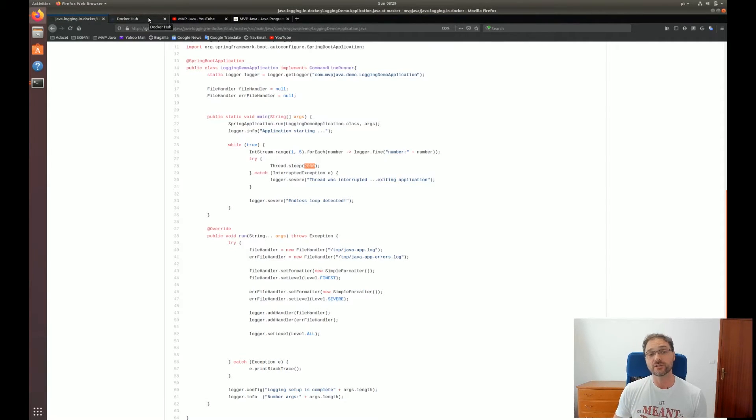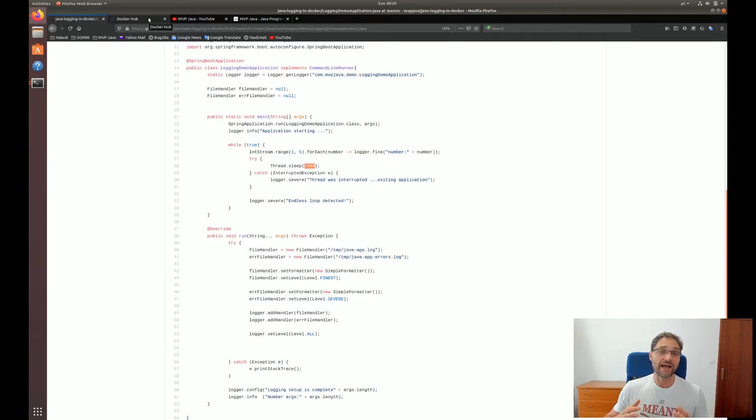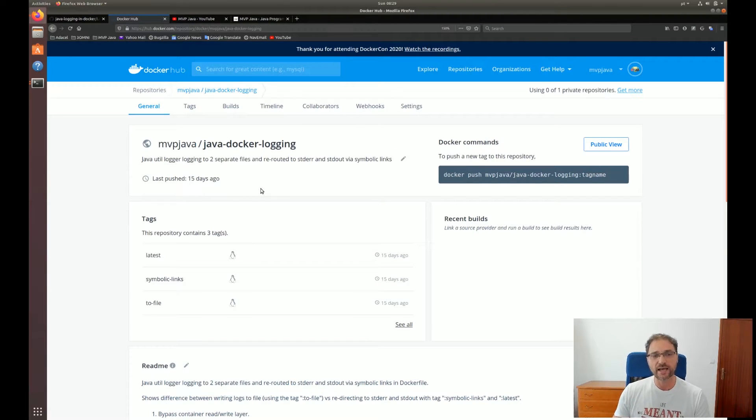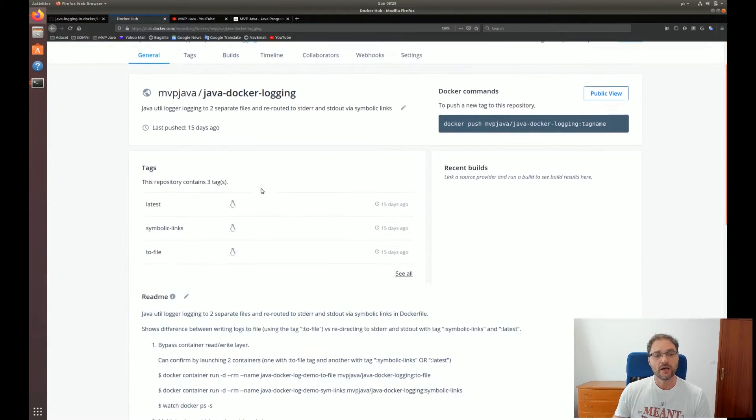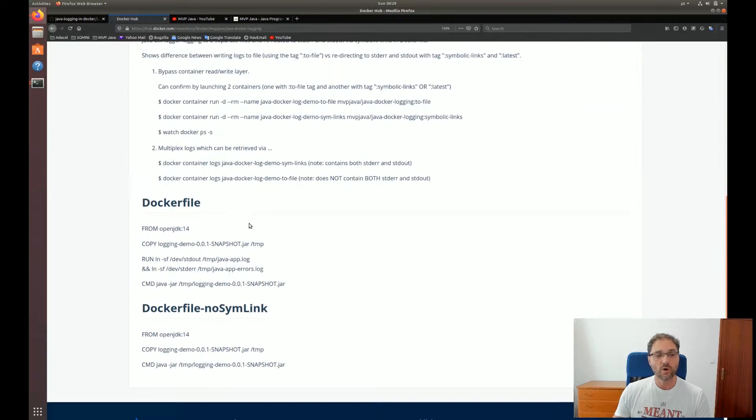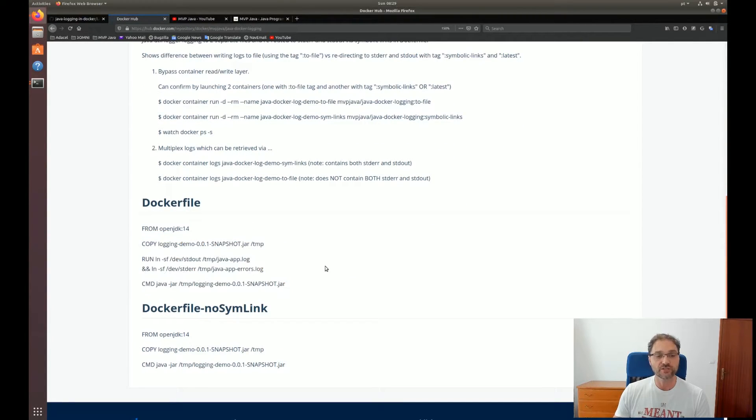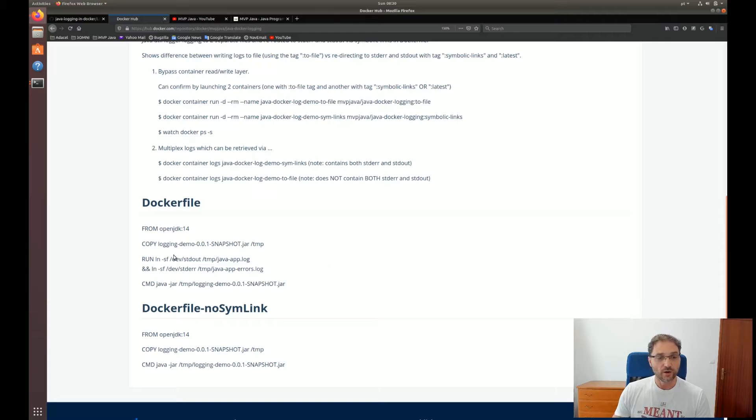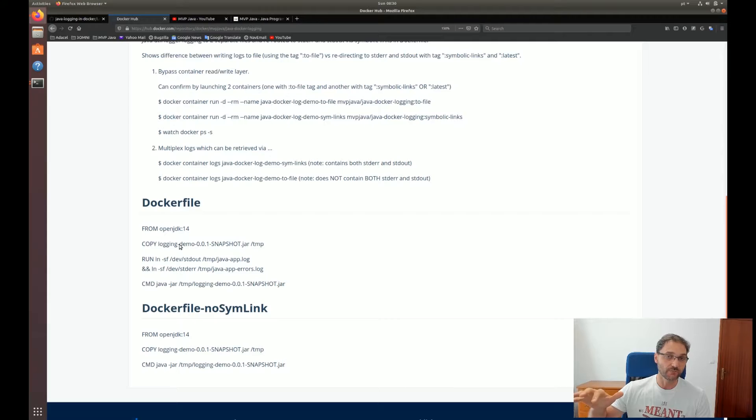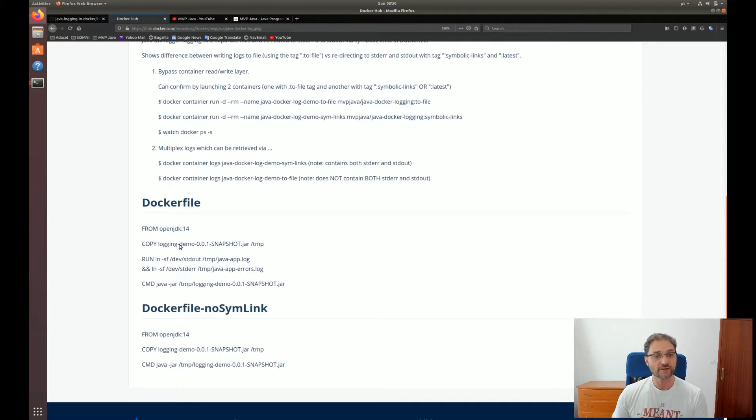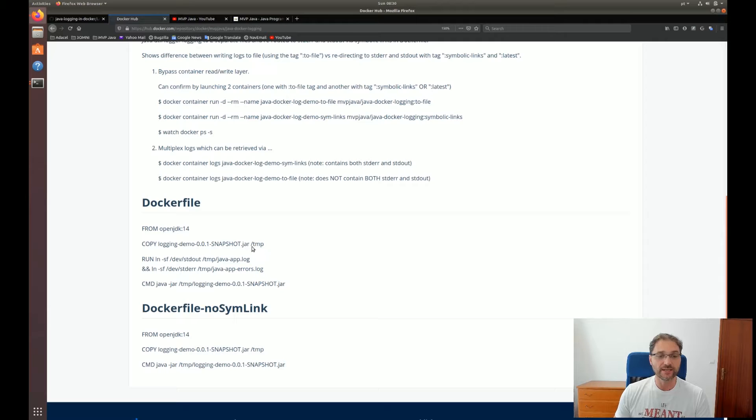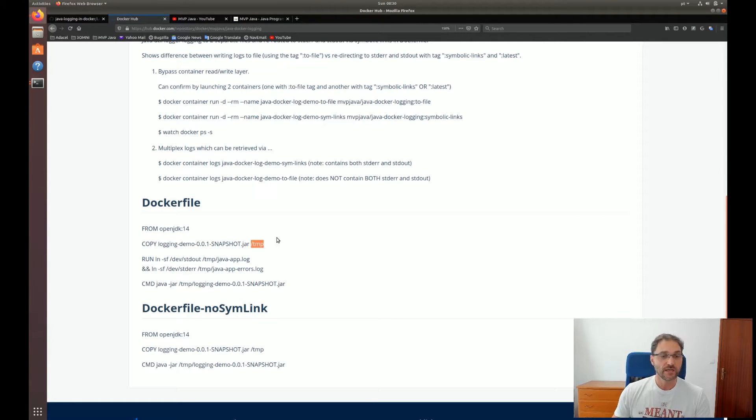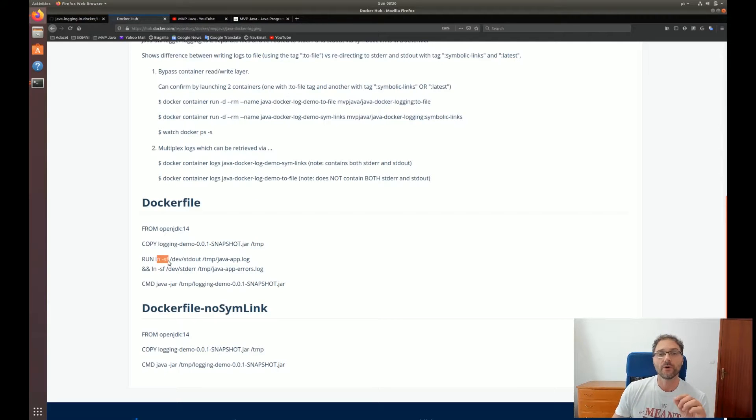And we want to send all our logs to standard out and standard error so that Docker can actually aggregate all those logs and show them to us in the console. If you go to Docker Hub, I have a couple of Dockerfiles. One of them is this one, which is the one I want to concentrate on. We're going to eventually copy over the JAR file of that Java application. We're going to take the JAR file and copy it into the /temp directory inside the Docker container. Then we're going to run a couple of commands. And this is the hack.